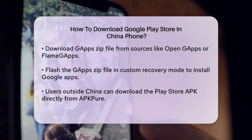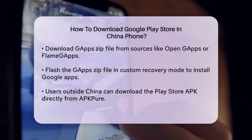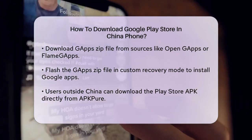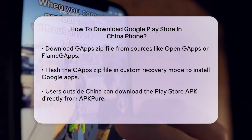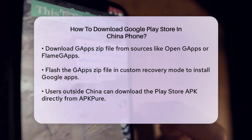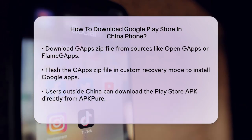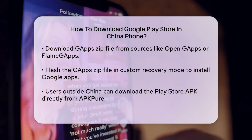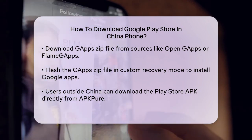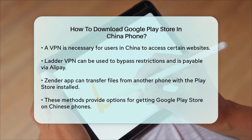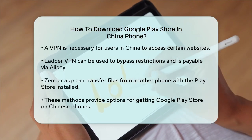If you're outside China or in a country that doesn't require a VPN, you can also use websites like APK Pure to download the Google Play Store APK directly. However, if you're in China, you'll need to use a VPN to access these websites. A VPN like Ladder VPN, which you can pay for through Alipay, can help you bypass the restrictions.